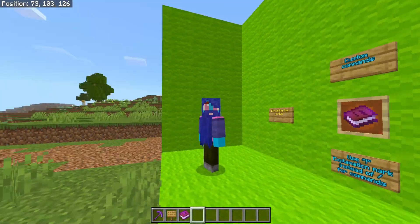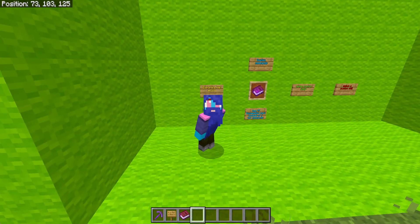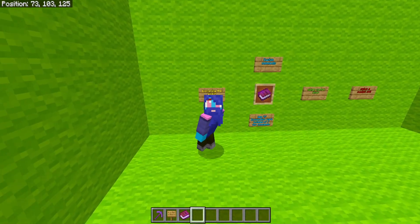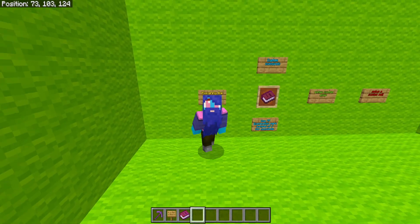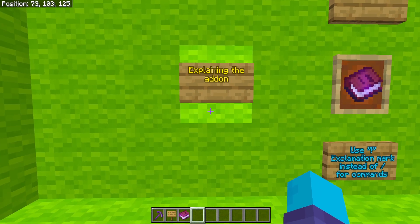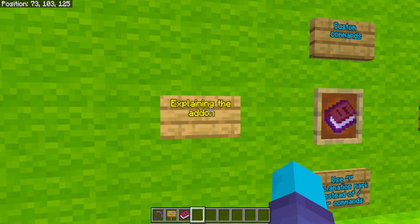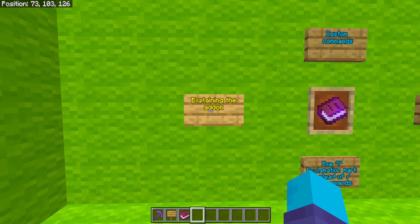Welcome back, guys, to another Minecraft video, where today I'm going to be doing an Add-On Showcase. This add-on basically allows you to create custom shop GUIs.